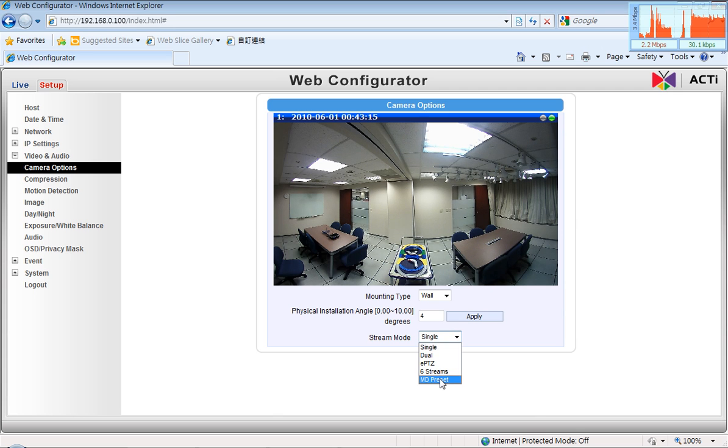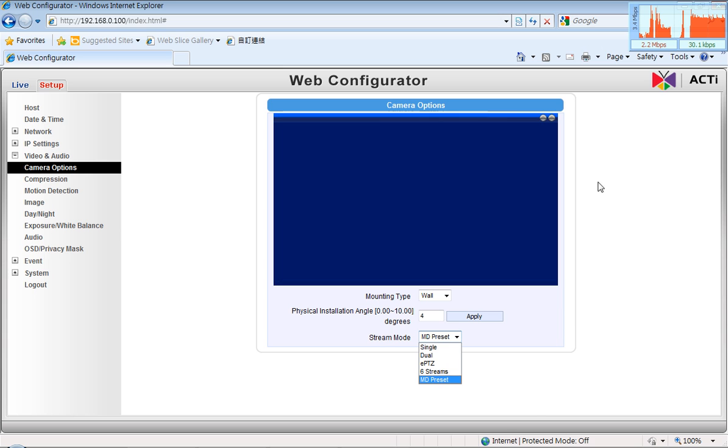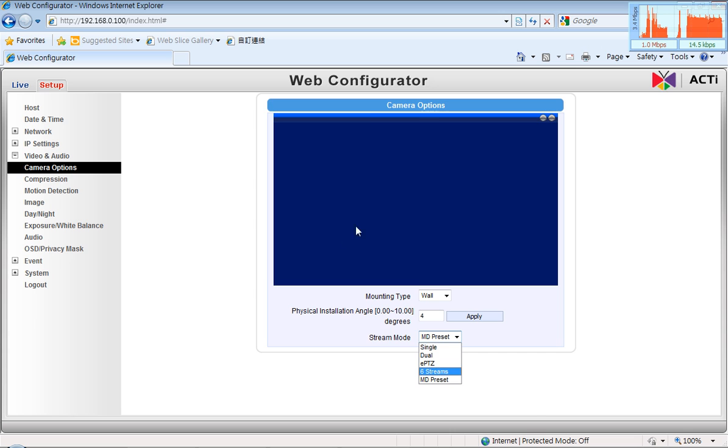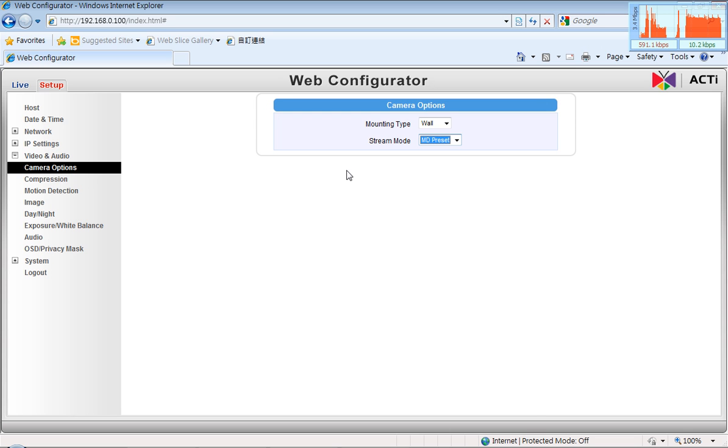Now we are switching the camera to the empty preset mode. In that mode, the live view is no longer required on this page, and you can see it disappears.